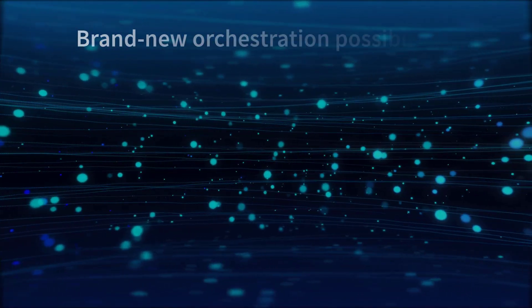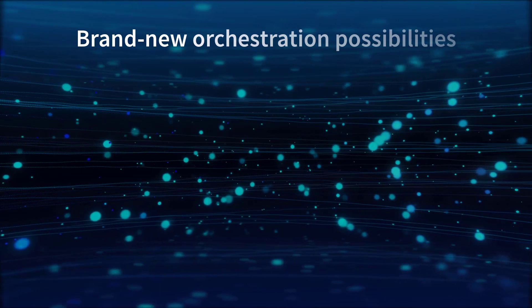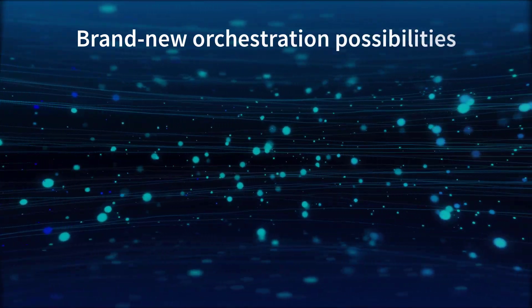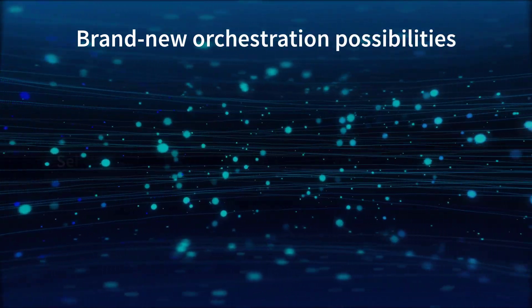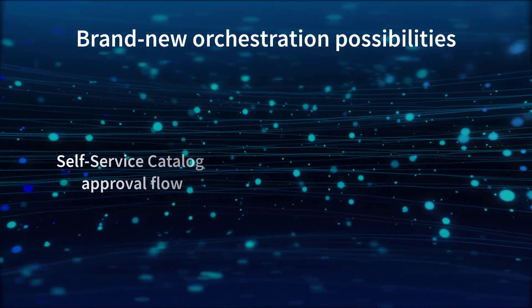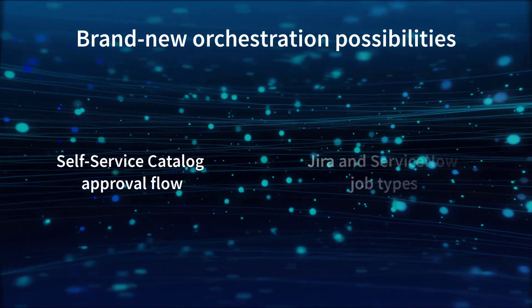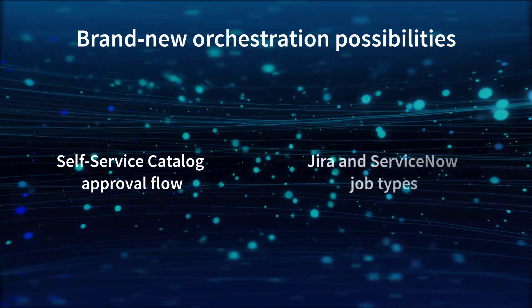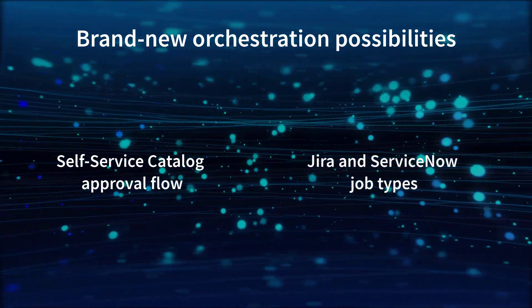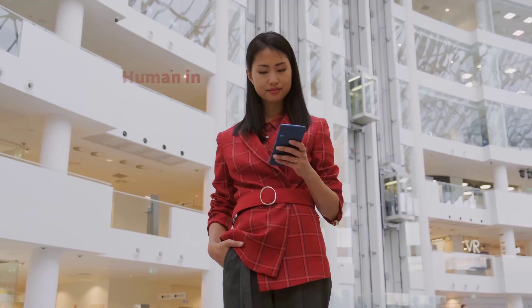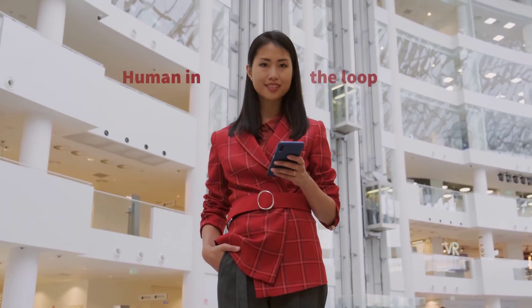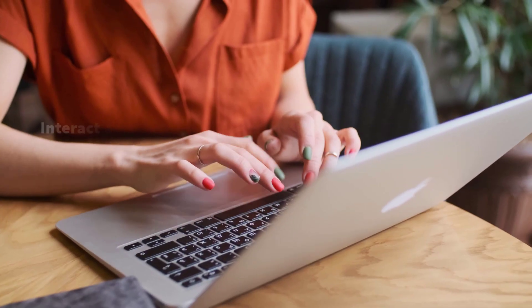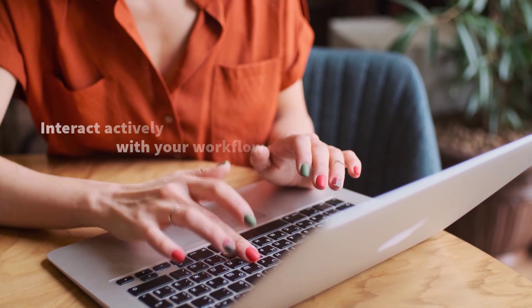Brand new orchestration possibilities. With the introduction of the approval flow in the Self-Service Catalog and the new JIRA and ServiceNow job types, you will embrace a human-in-the-loop approach and interact actively with your workflow.